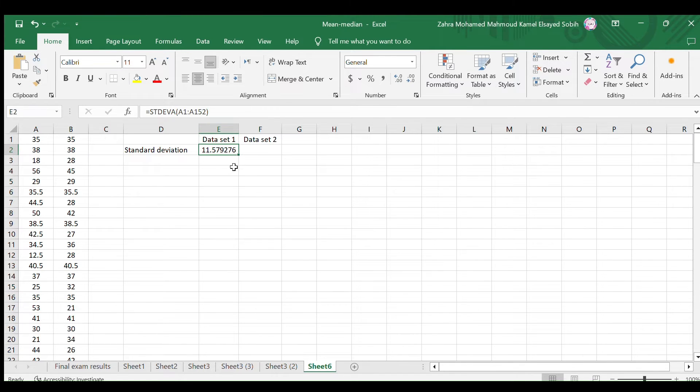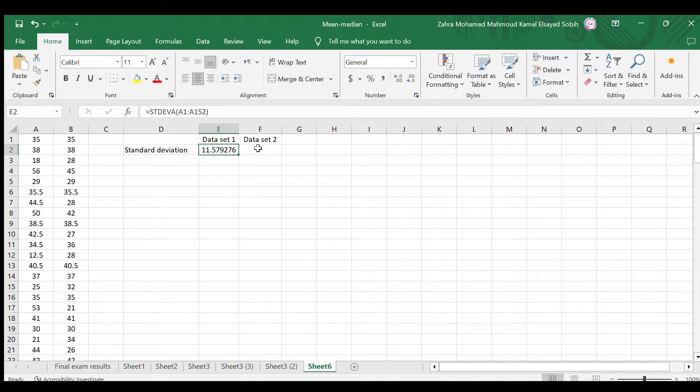Well, we get the standard deviation of the first data set. So, the standard deviation of this data set is approximately 11.58. This tells us that the data points vary by about 11.58 from the mean value of 37.